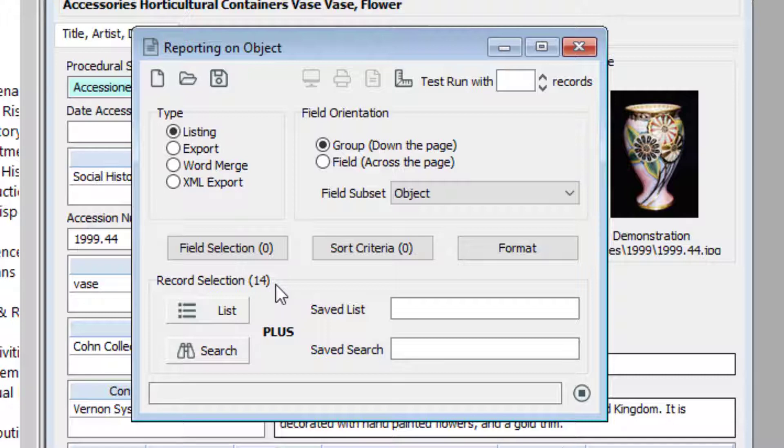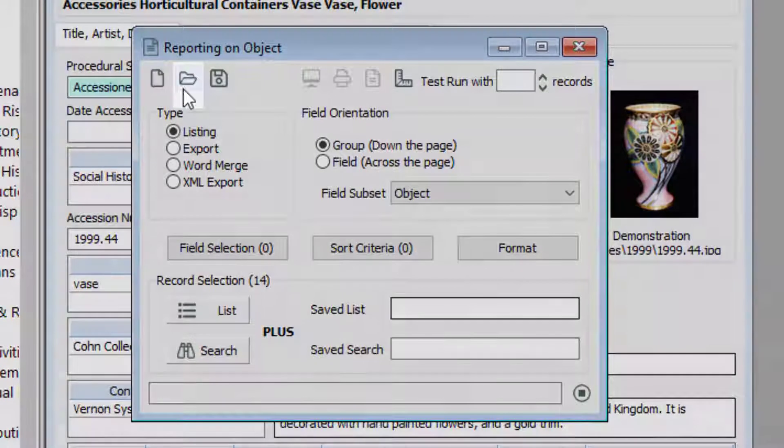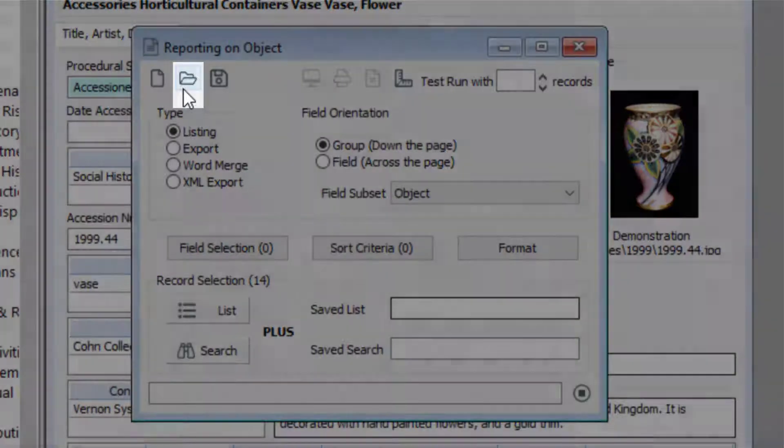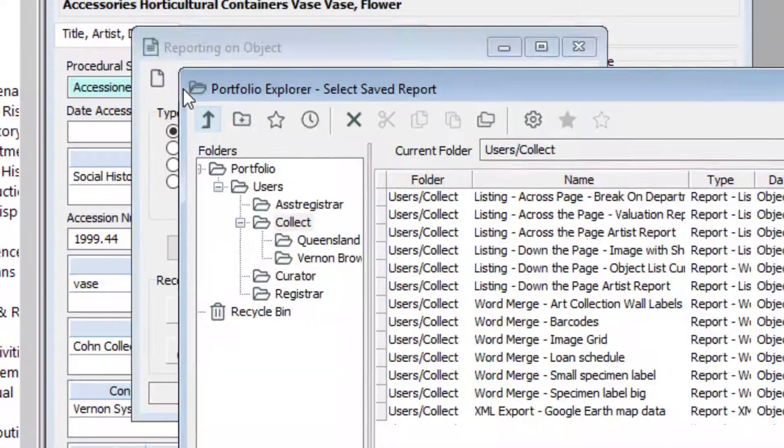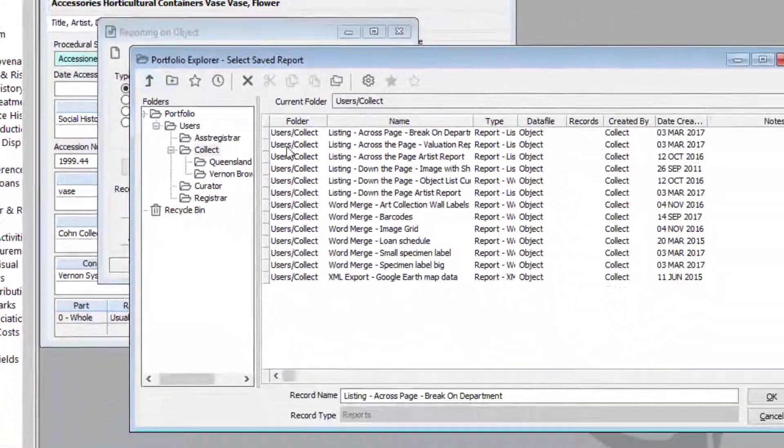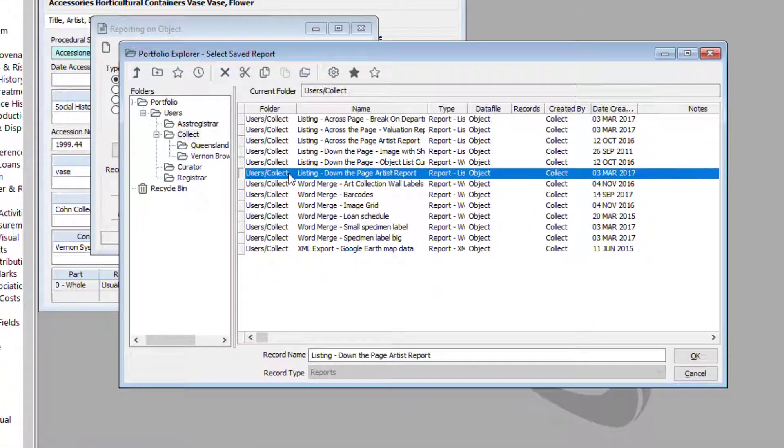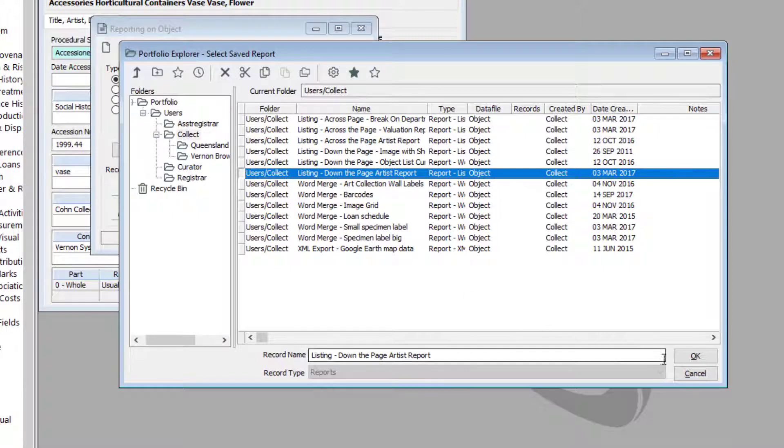You will often run a report using a saved template. To open a saved template, click the open report format button. The portfolio window will open. Click on the report template and click OK.